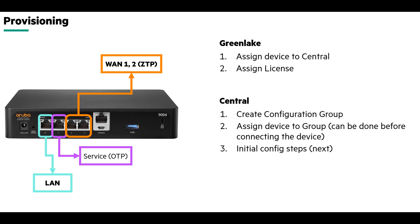We are going to use a 9004 for this demo but you can use any of the other Aruba gateways. I have already done the first two steps of adding the device to my GreenLake account and assigning the subscriptions. Next we will be going through the steps required to be done before onboarding a device.